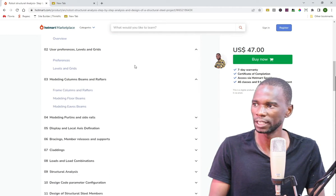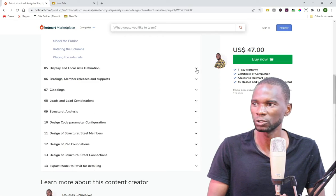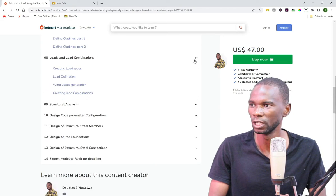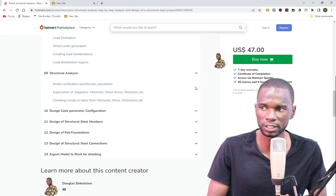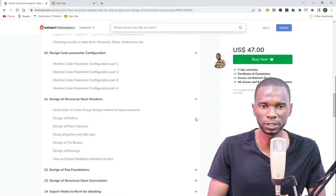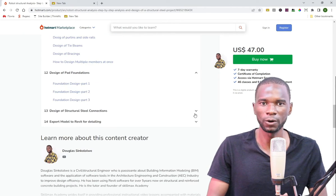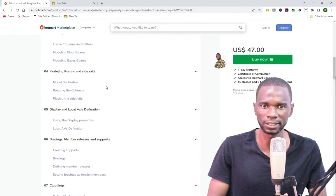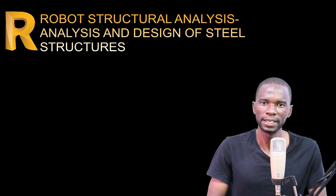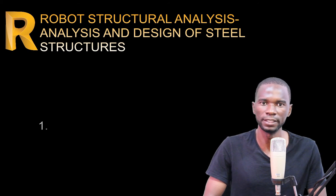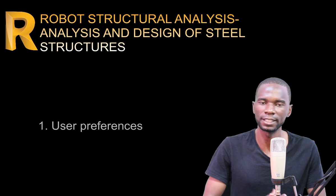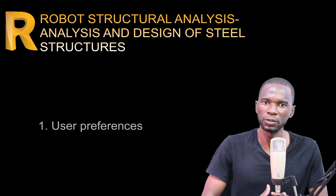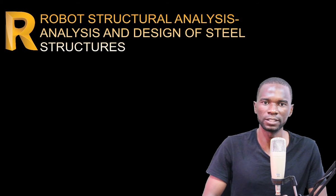Under the contents, make sure you expand the drop-down arrow so that you see the details and content of this course. You'll see that this course is very detailed and I've ensured that I don't miss a step. Let me now give you some highlights of what you are going to learn. The first thing is setting the units and the codes, and thereafter the creation of grids and levels.